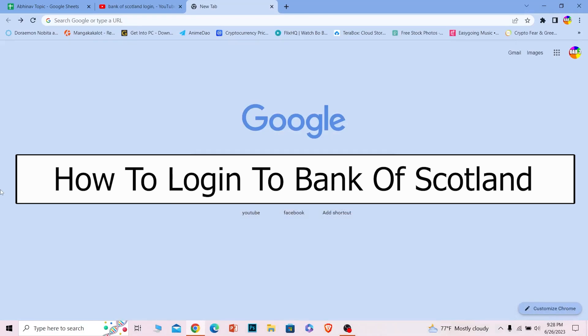In today's video, I will be teaching you guys how you can log in to your Bank of Scotland's online banking account. It's pretty simple, so follow the steps which I'm going to be showing you.